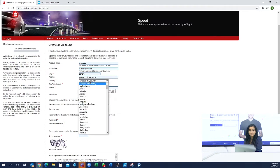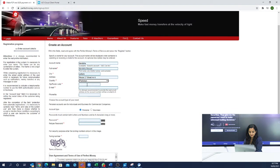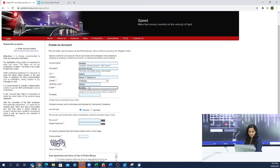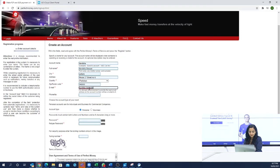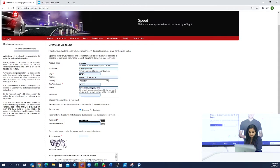You will fill your address, then your country, and your city zip code. You will fill your email address — this will be the registered email address in which you will get the login details of Perfect Money.